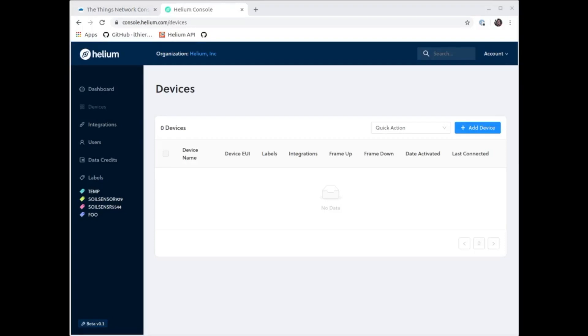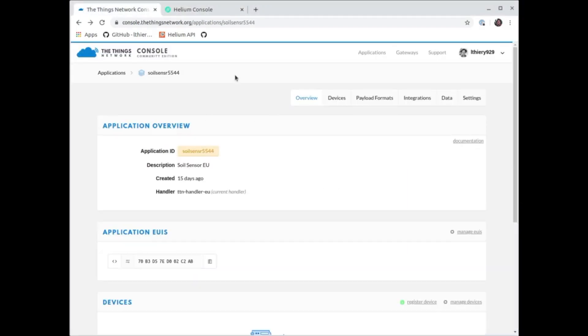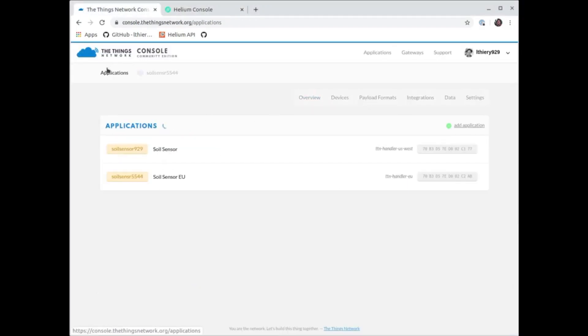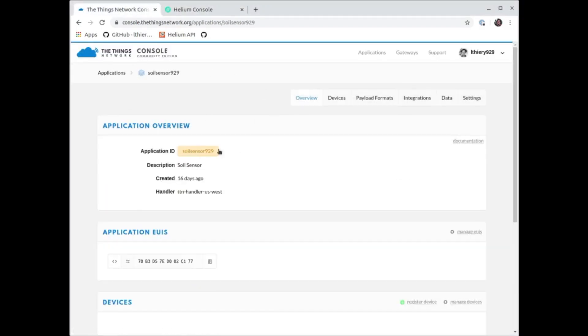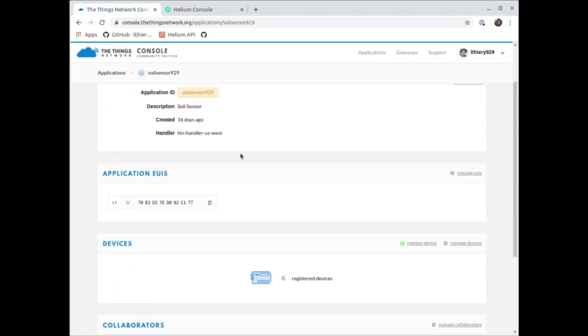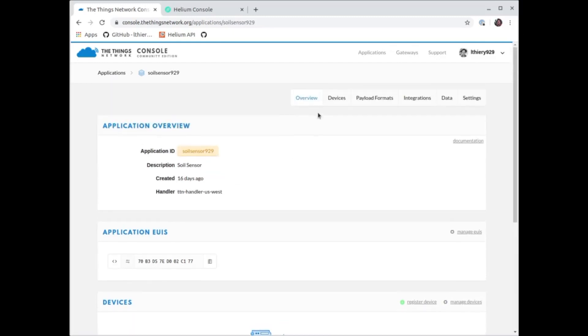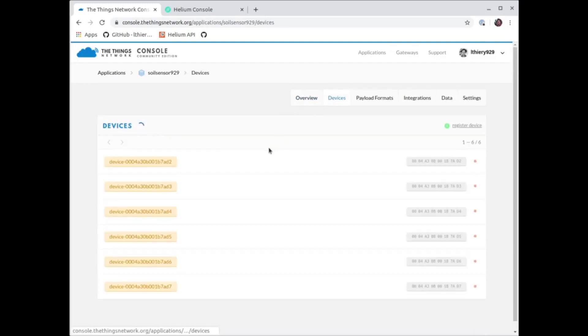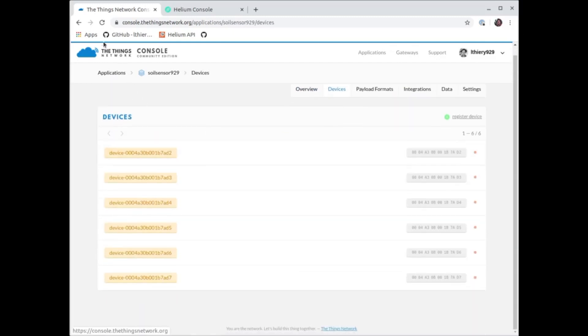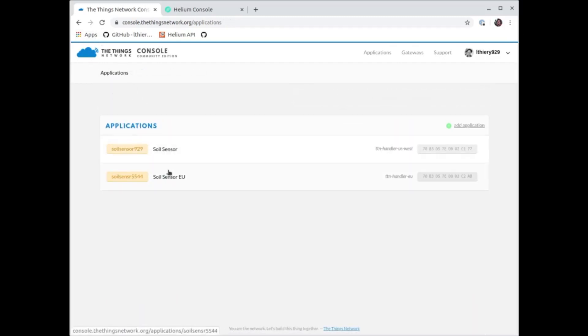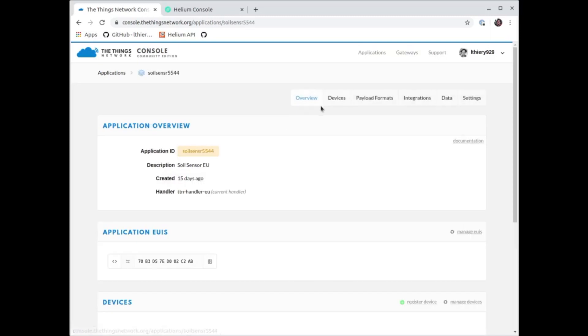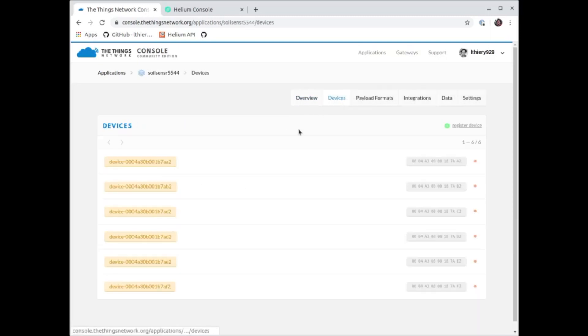So let's say you're new to Helium but you've been using TTN. This video is for you. You have a new Helium account, you have your stuff on TTN. You have a couple of applications, each of them have a couple of devices. Actually have them in two different regions here to show you the example. One's in EU.